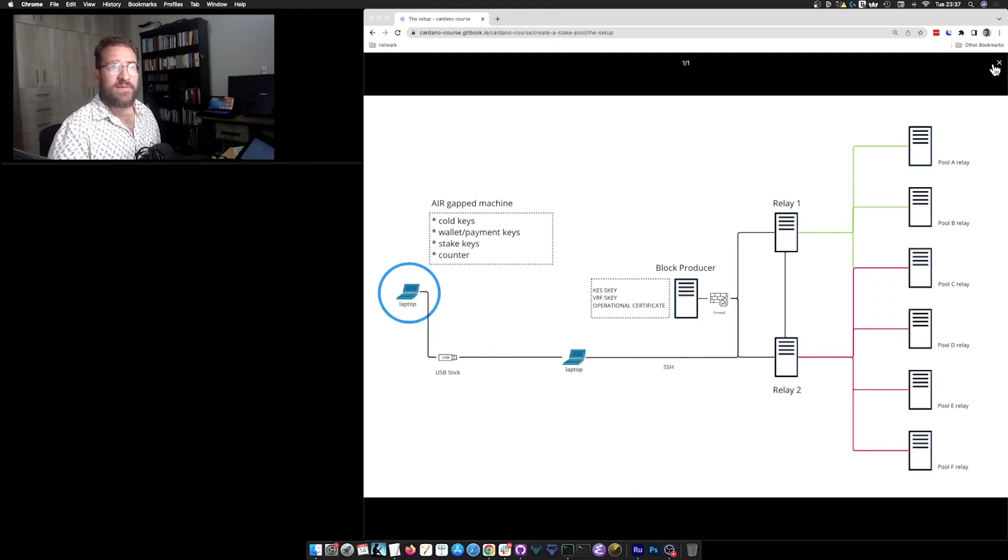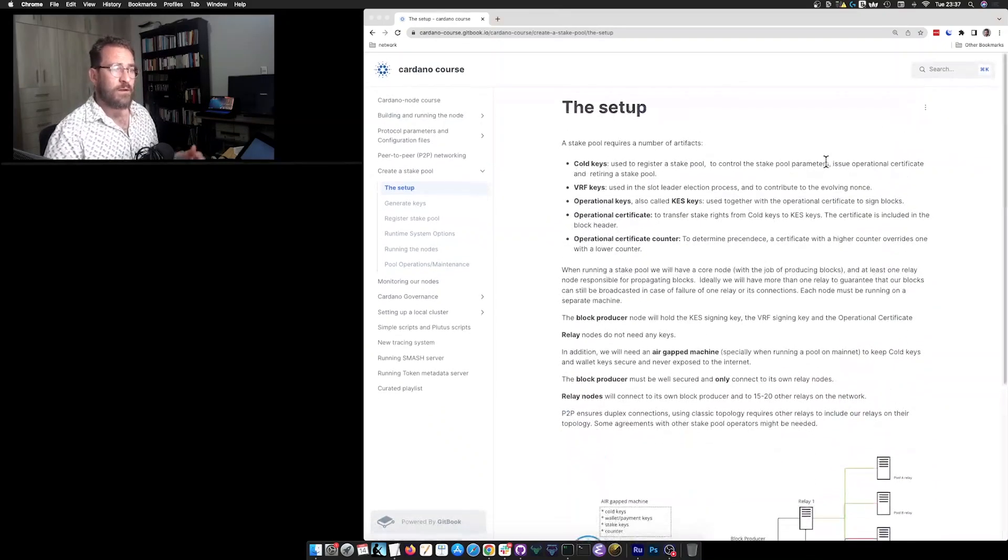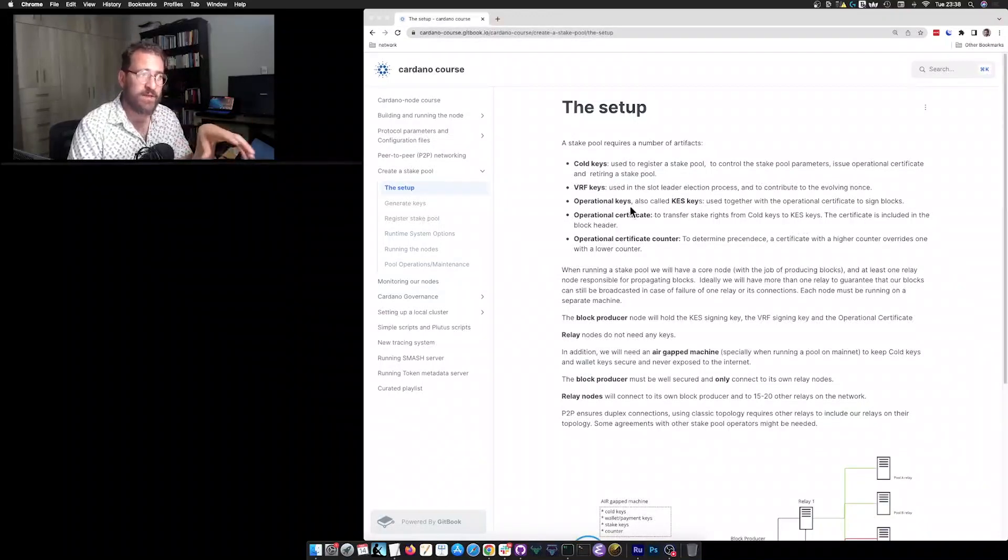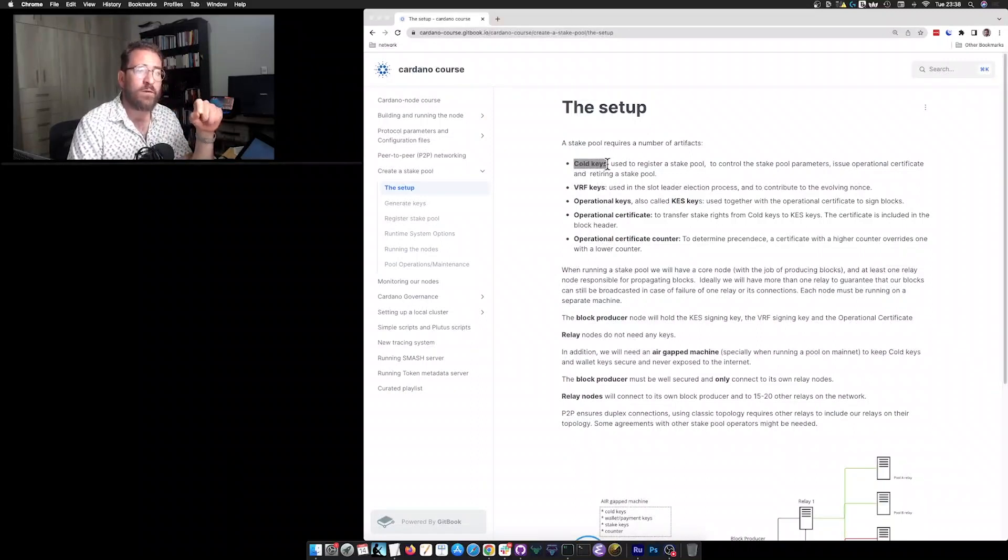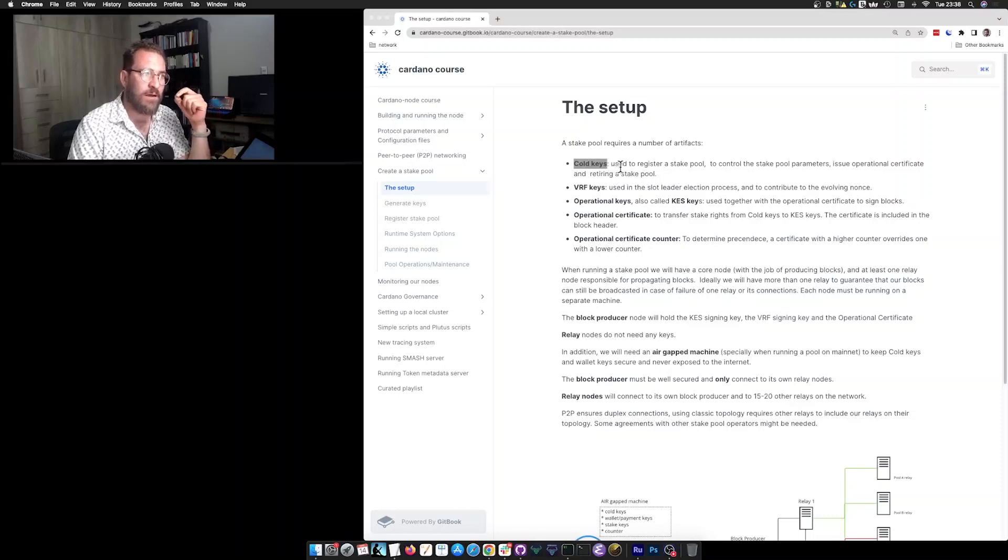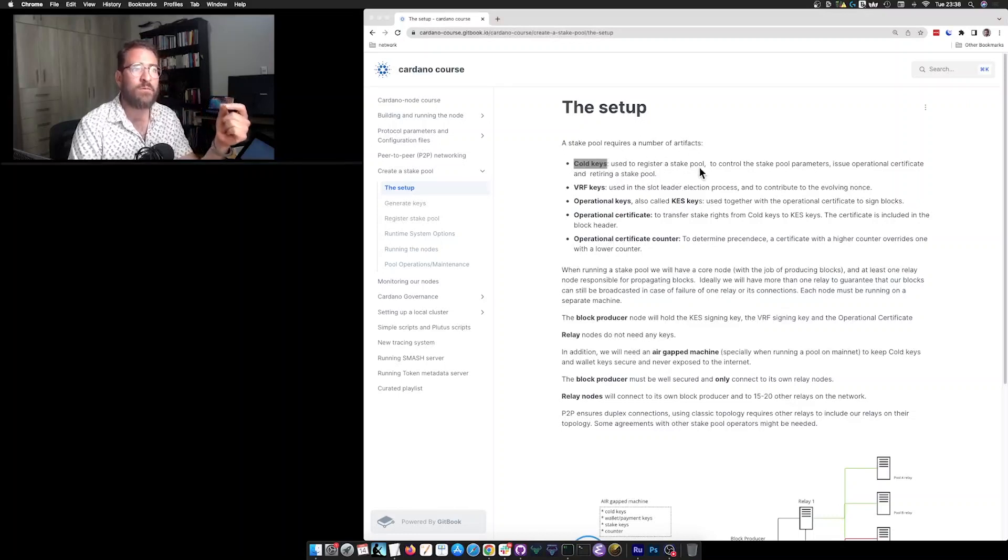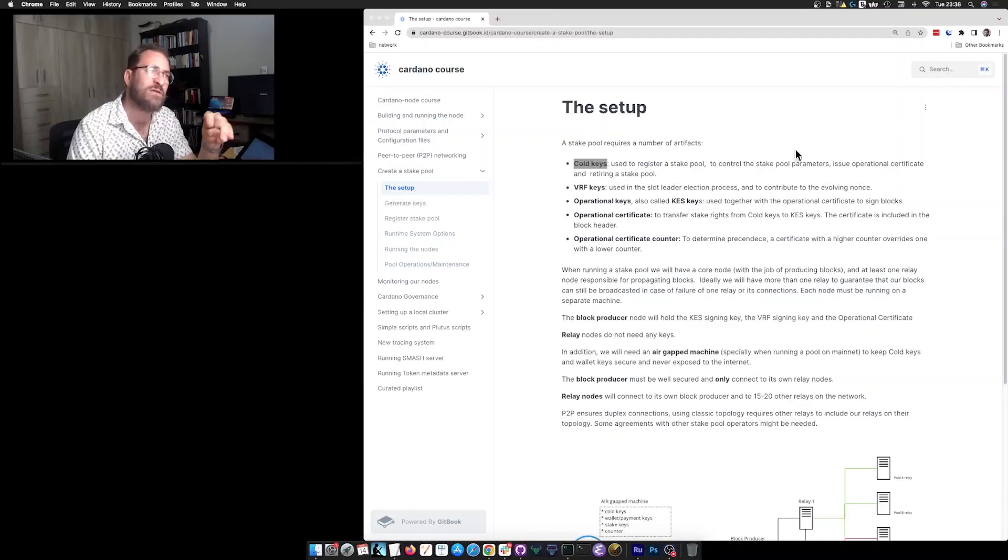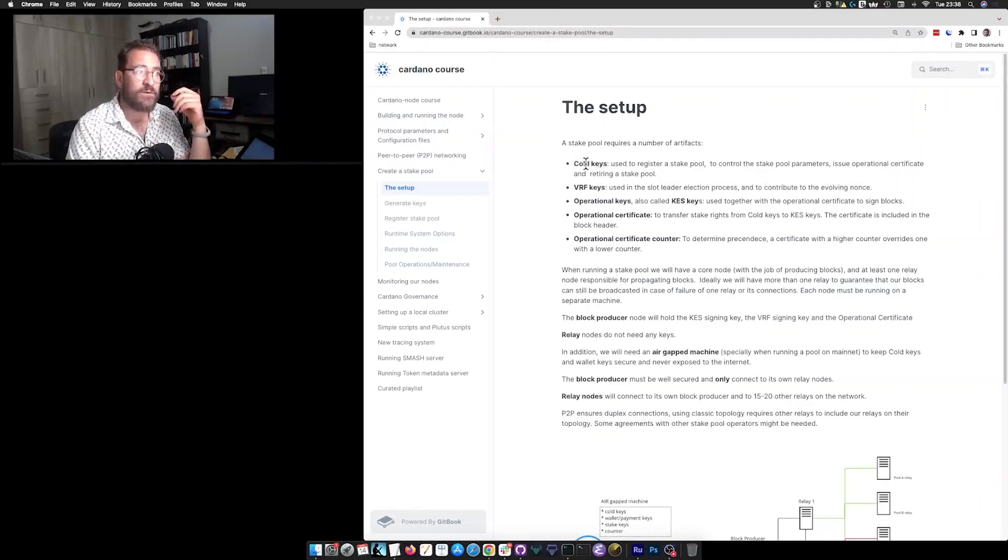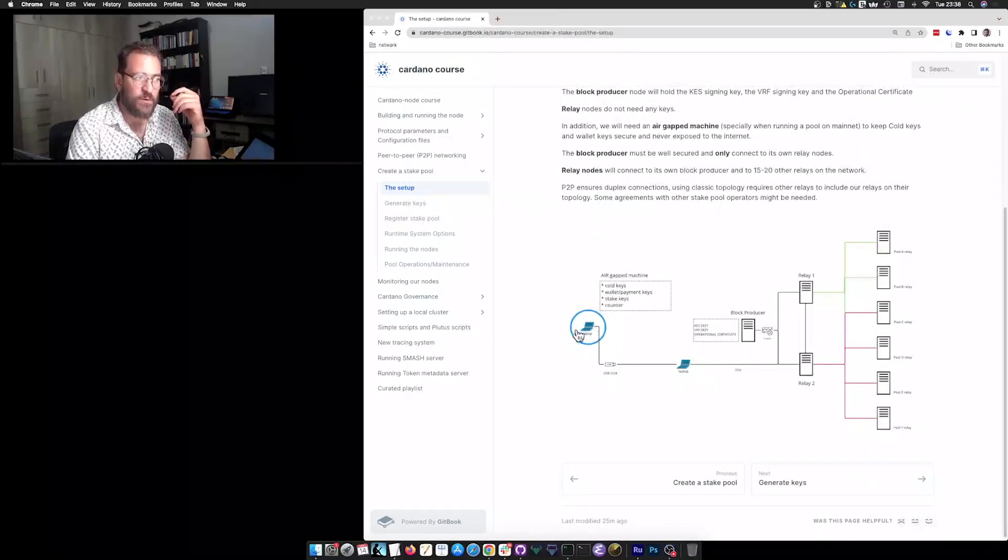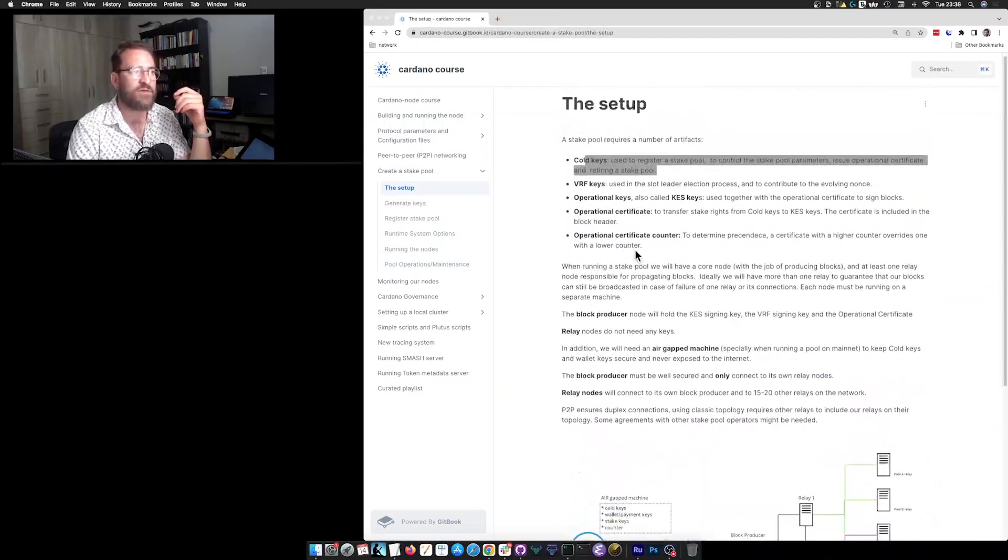So, apart from that, let me just talk a little bit about those artifacts that we will be creating. Our stake pool will require what we call cold keys. And these cold keys are used to register your stake pool, to control the stake pool parameters, to issue operational certificates and to retire the stake pool if needed. And they are referred to as cold because of this. They are supposed to be living in a very cold environment, in the airgap machine.